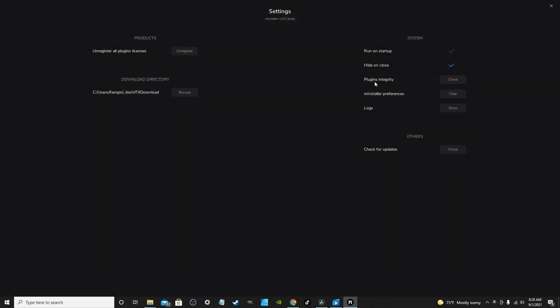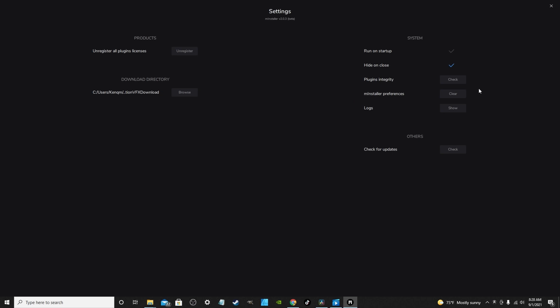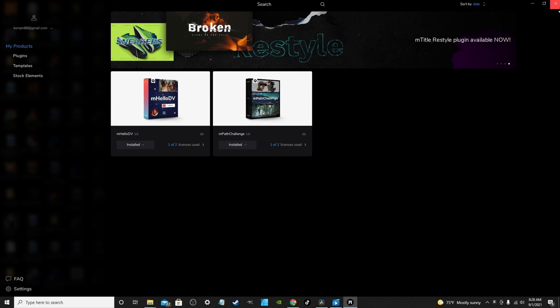Quick tip: if you don't like programs popping up as soon as you turn your computer on, the 'run on startup' option is automatically checked when you install it. Just go into the settings and uncheck it, and you won't have to worry about it popping up at boot. I don't like when programs keep popping up and slow down boot time.